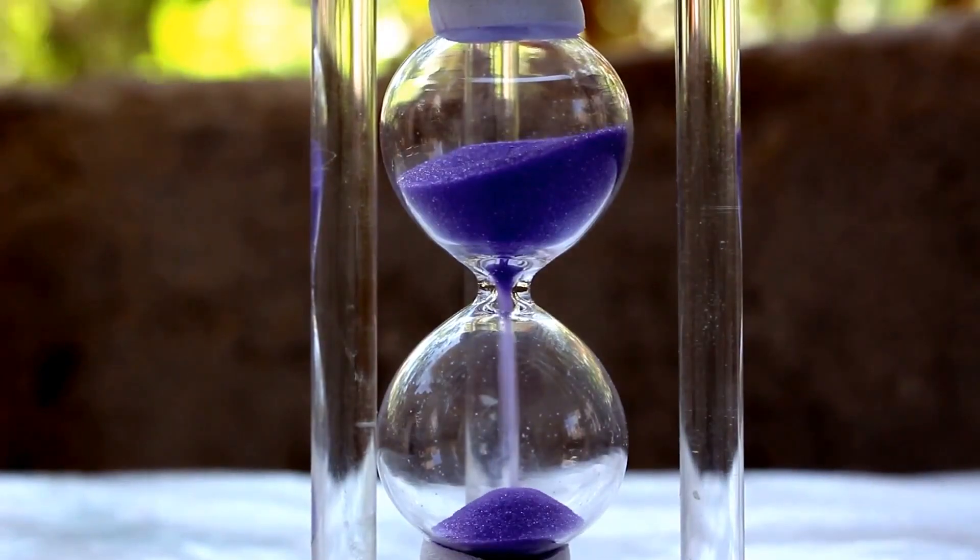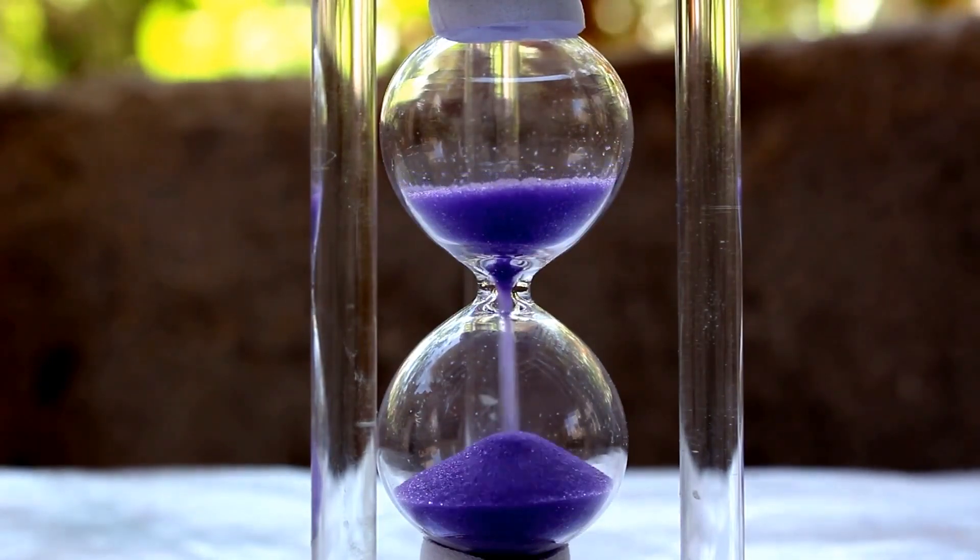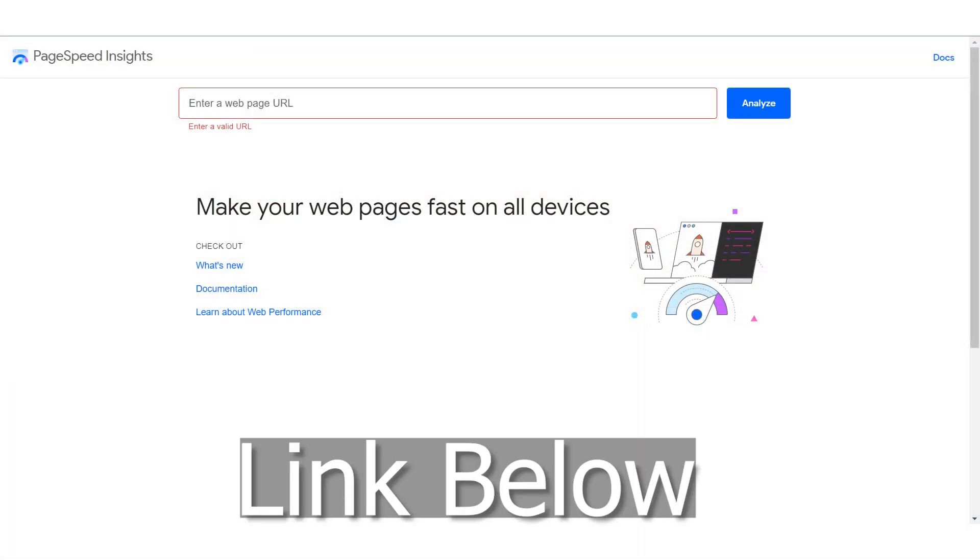The next thing that is often overlooked — and this is very simple — is making sure your page loads quickly. A lot of pages take more than three seconds to load. After three seconds, you're going to see a dramatic decrease in conversions because people are impatient — they're busy, they want to get to the point. A great way to identify your page speed is using the Page Speed Insights tool from Google, which is completely free.